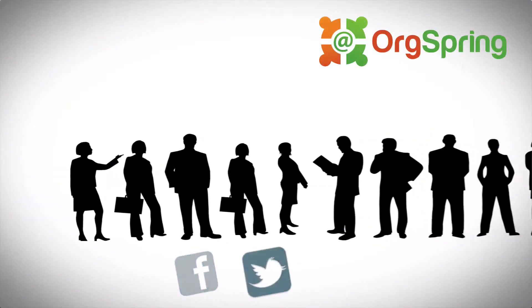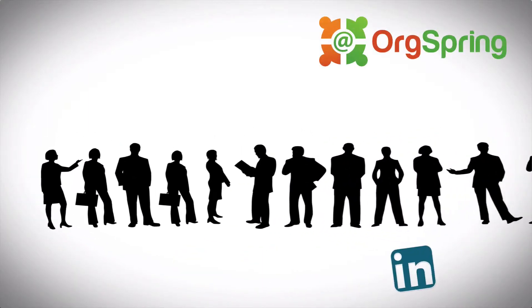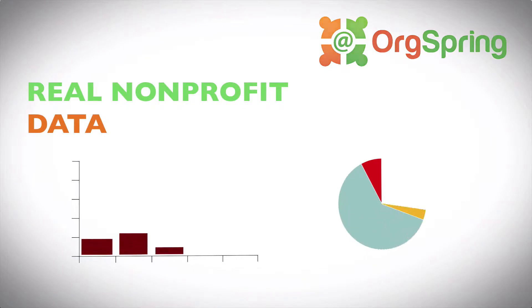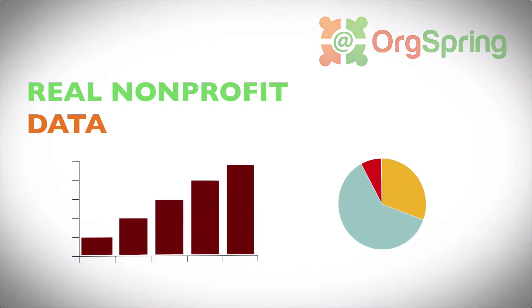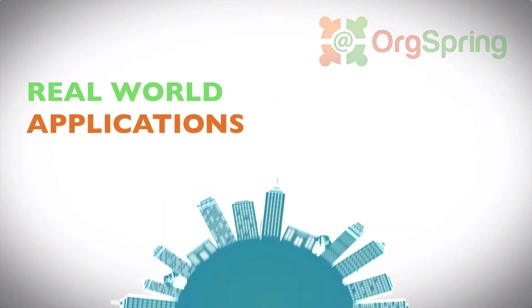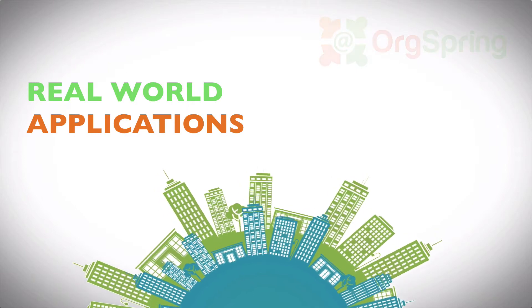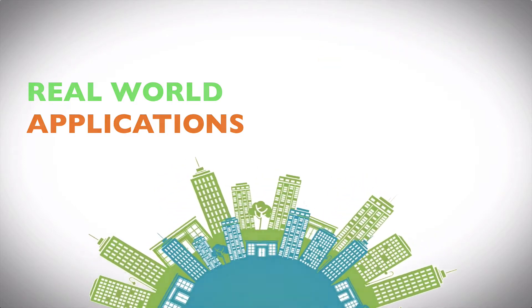Tech tips and tutorials to increase your online presence. Websites, social media, online donations, applications, databases, and more. This is OrgSpring.